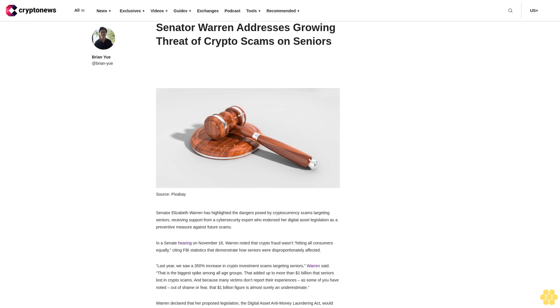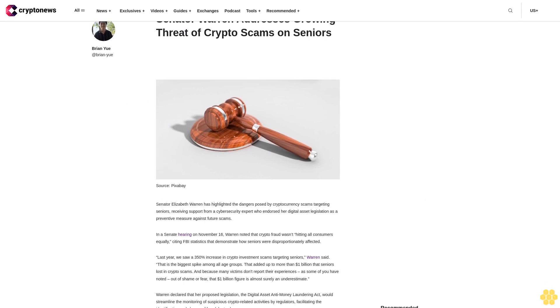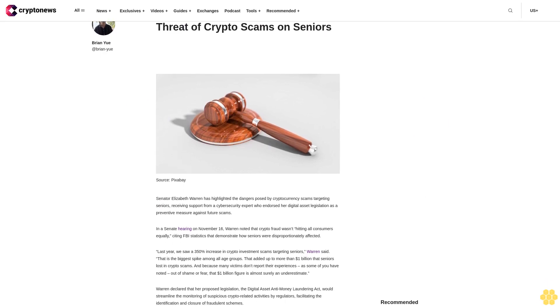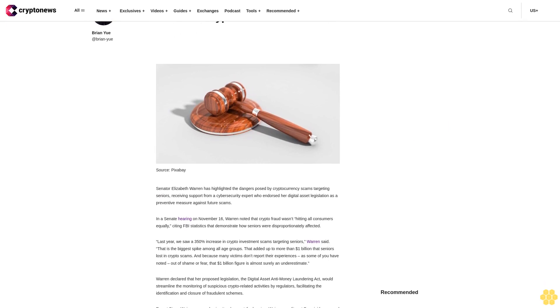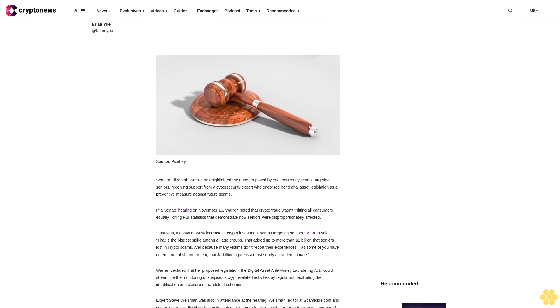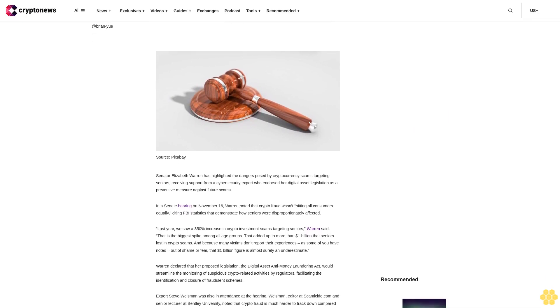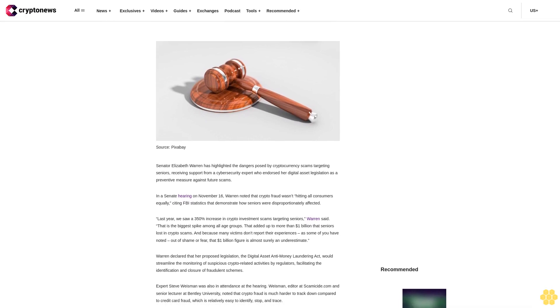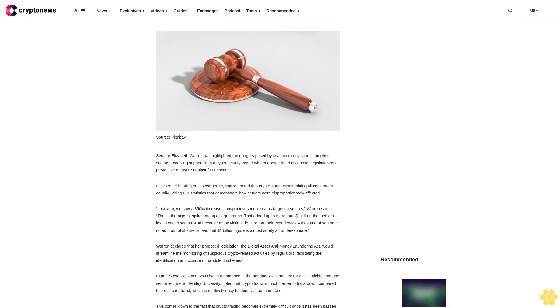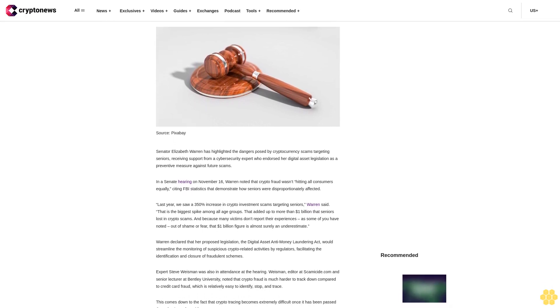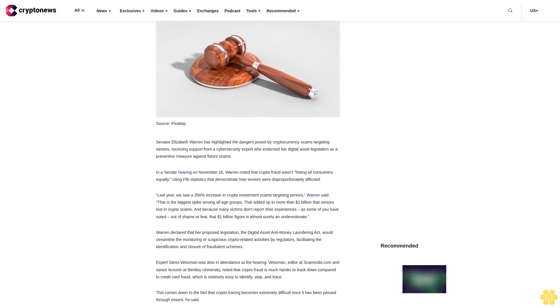Senator Elizabeth Warren has highlighted the dangers posed by cryptocurrency scams targeting seniors, receiving support from a cybersecurity expert who endorsed her digital asset legislation as a preventive measure against future scams.